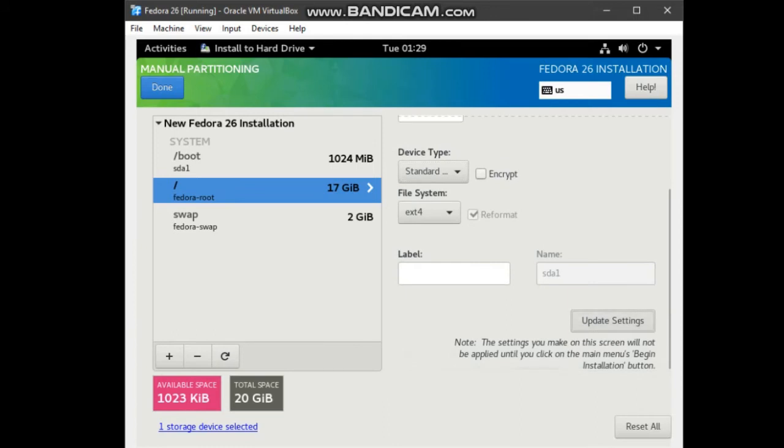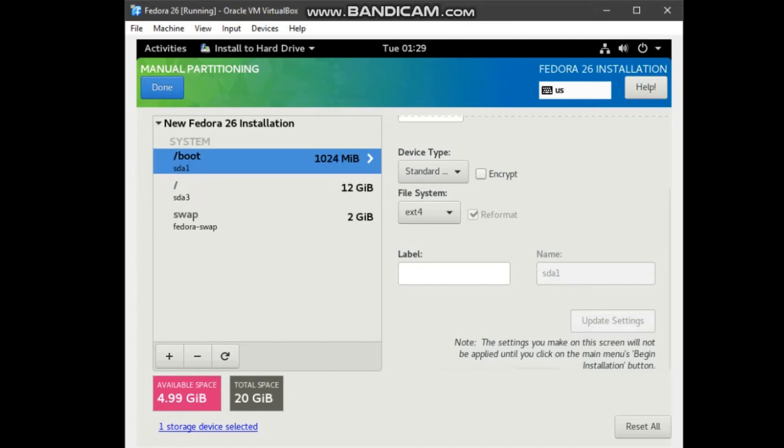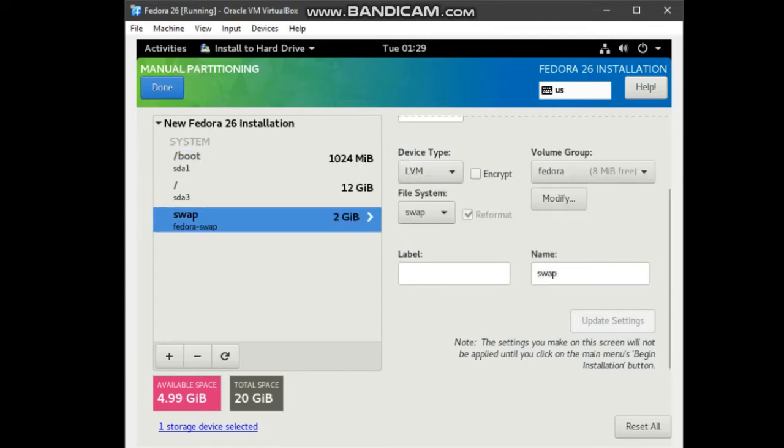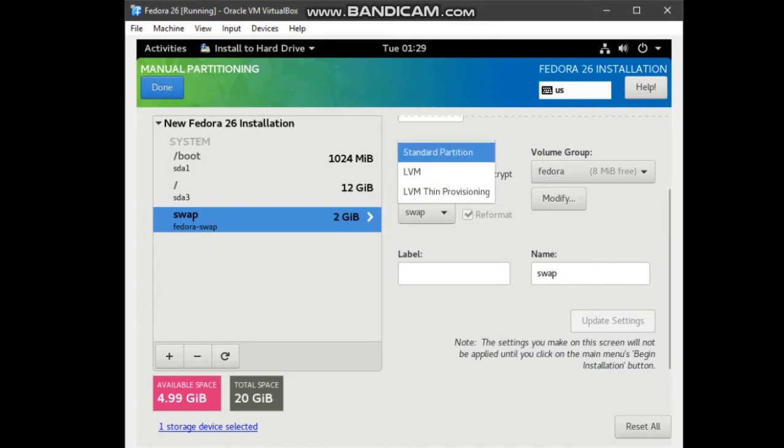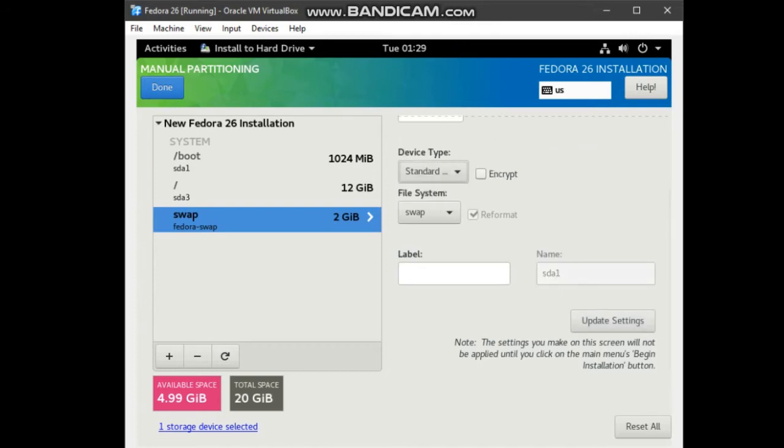For boot also, change device type to standard partition. The same also happen to swap from LVM change to standard partition. And update settings. When everything is updated, click done.